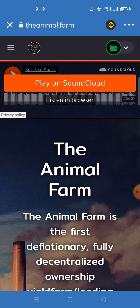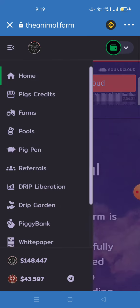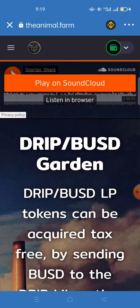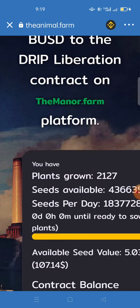Trust Wallet and animal.farm are now connected. On the right-hand side you'll see three horizontal lines — a hamburger menu. Click those three lines and a big menu will pop up. Scroll down to where it says 'Drip Garden' and click on it. You'll be able to see that Drip Garden is a liquidity-providing platform.